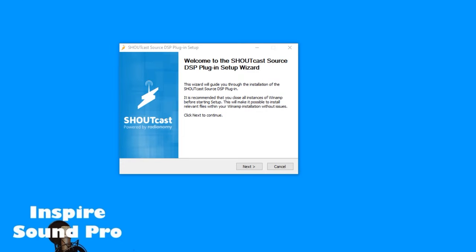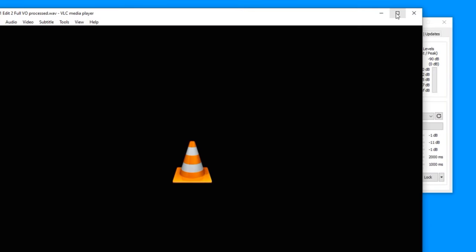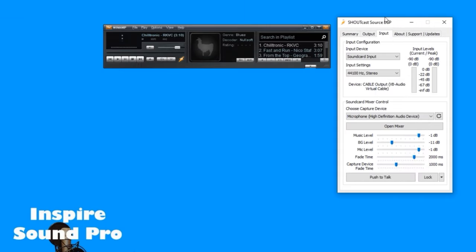To install the Shoutcast streaming plugin, simply run the installation program you downloaded from the link in the description and make sure it installs into the Winamp folder. Coming up I'll show you how to run a separate music player on your PC so you don't have to use Winamp as your player, but just using Winamp as the streamer.